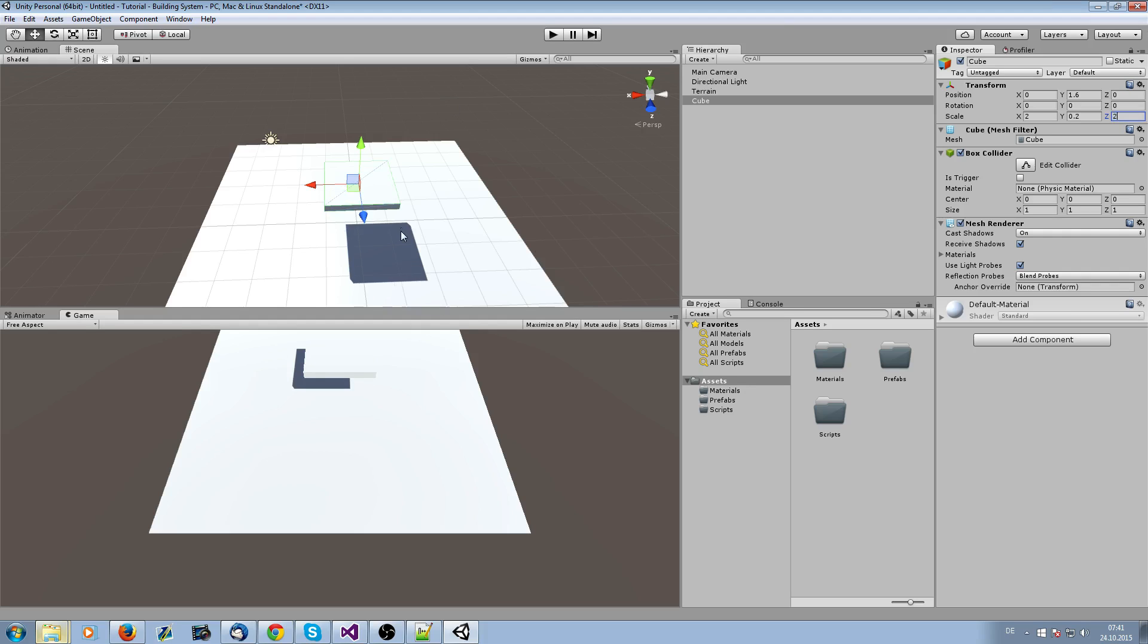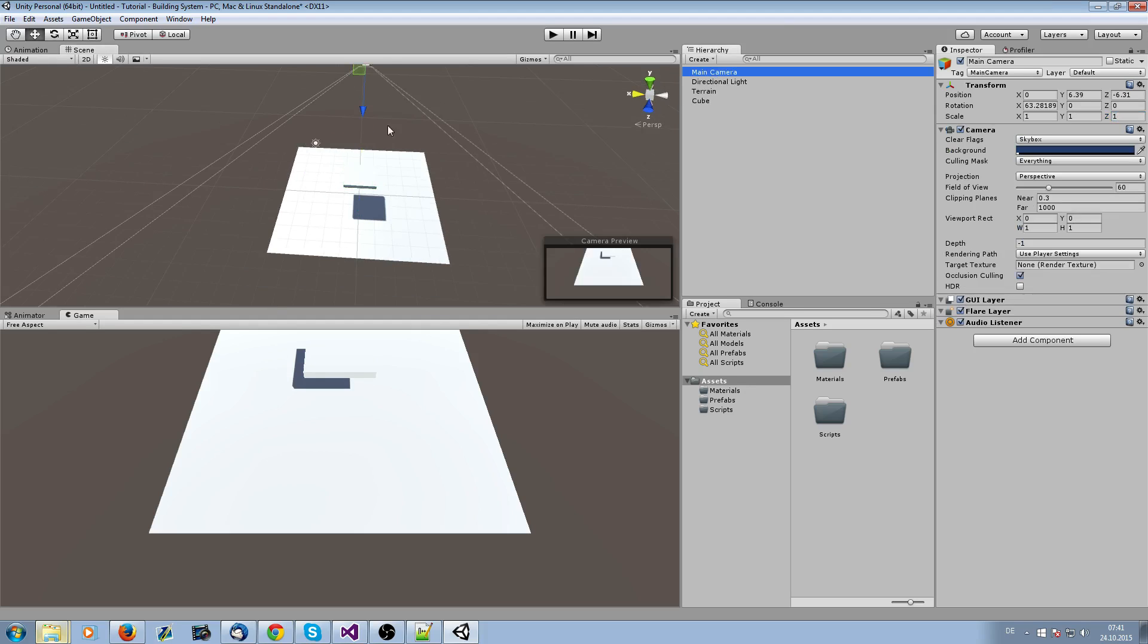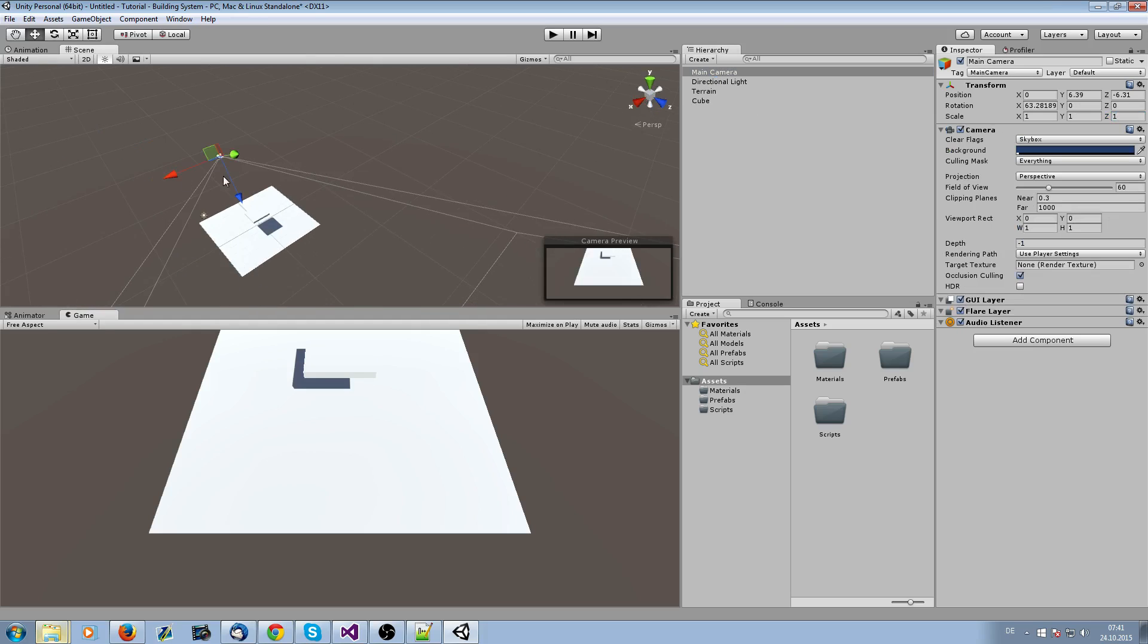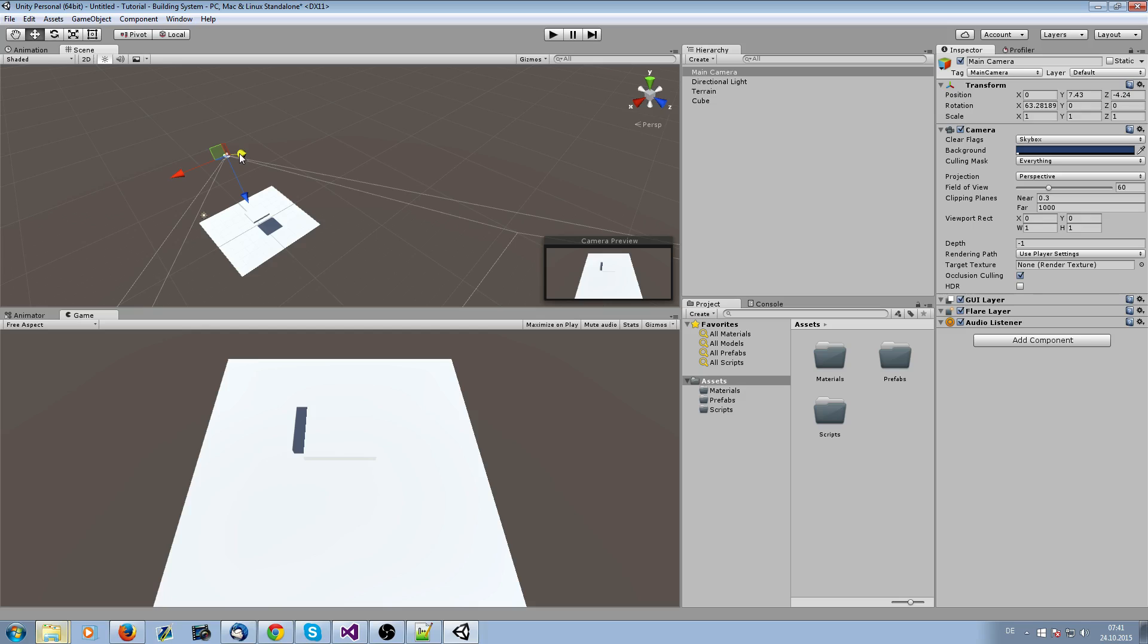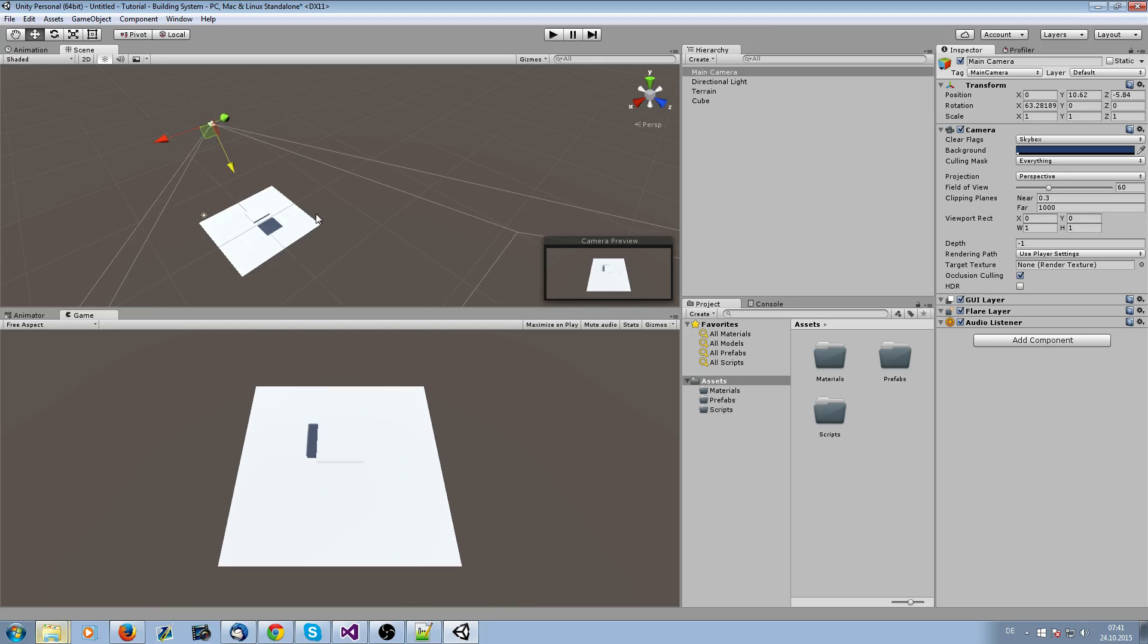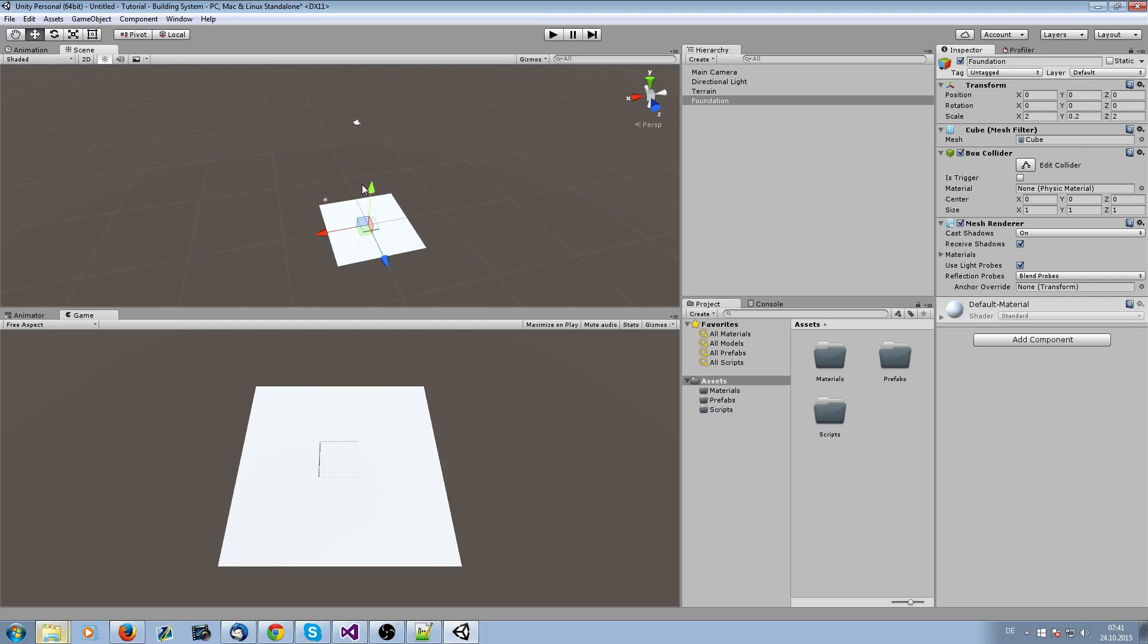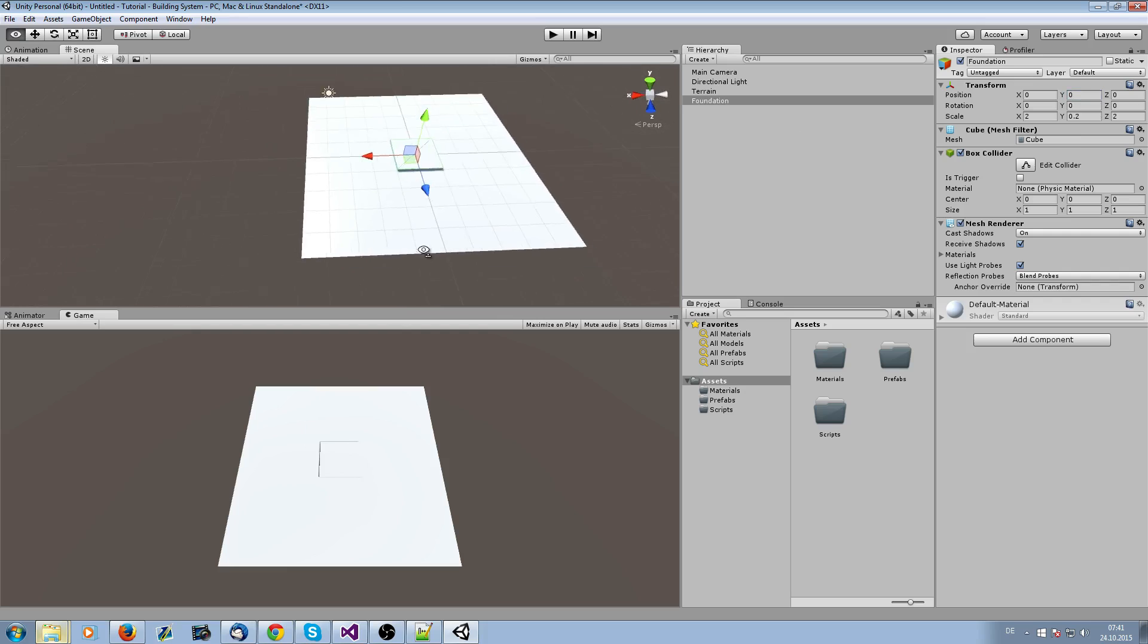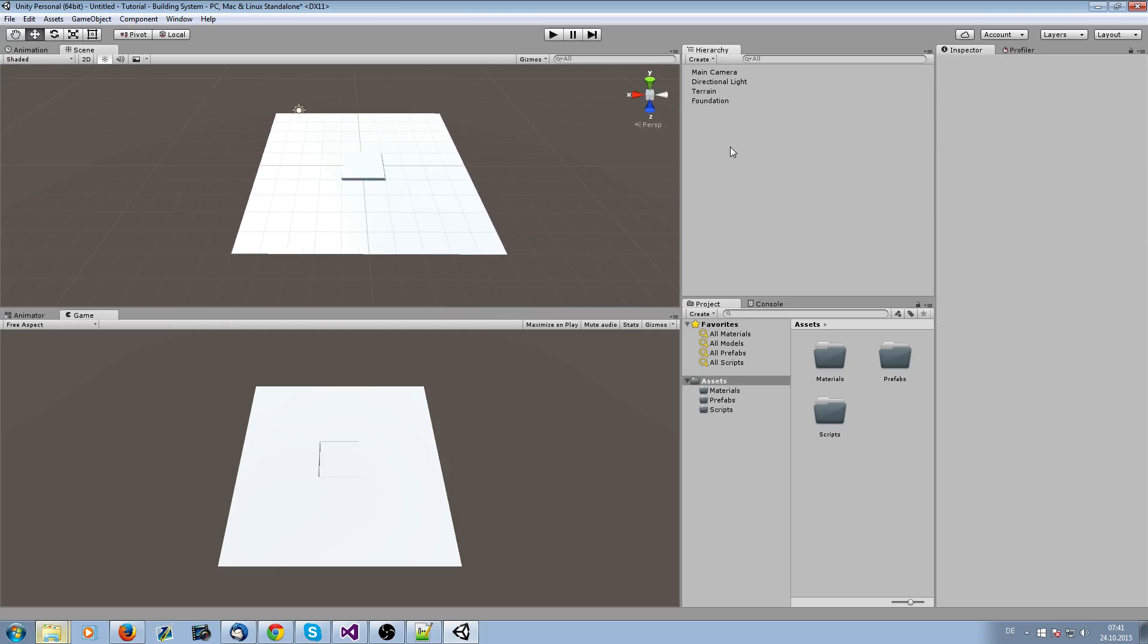This is fine, I guess. Okay, the camera position is wrong now. Let's take it higher. Let's call it foundation. Yeah, and also zero it so it's on the ground.